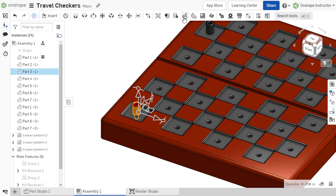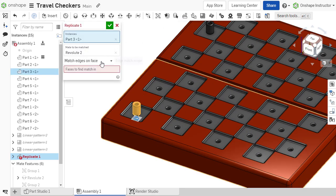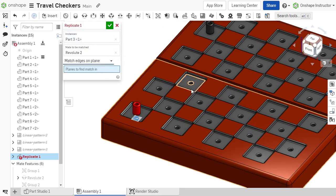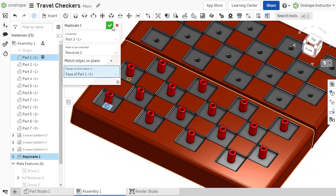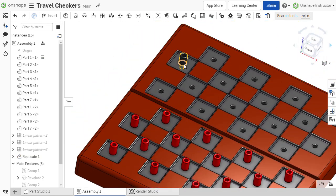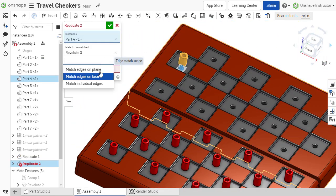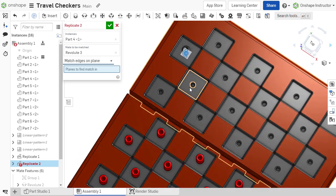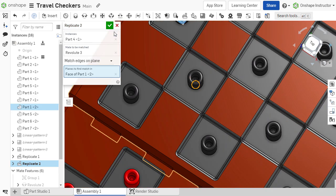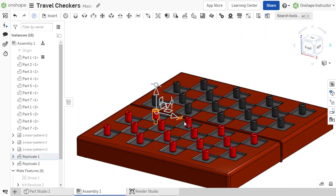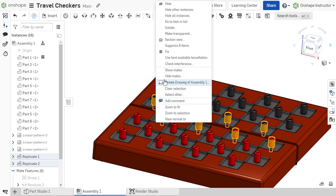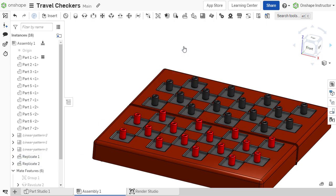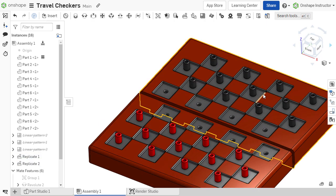Onshape's Replicate feature automates the process of adding duplicate instances in an assembly and their corresponding mates. When creating an assembly, components often need to be inserted multiple times, and each instance then has to be mated into the assembly. Replicate alleviates the redundancy of this process.